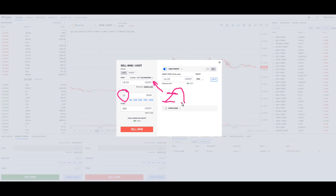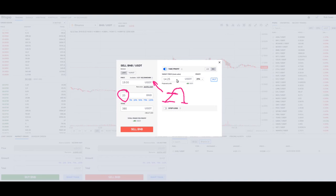It's going to buy back that 20 BNB at $14. That's where you're going to make profit — it's buying you back into the same BNB, that same 20 BNB, for less money. Does that make sense? Your profit is coming because you're buying back into BNB at a lower price.